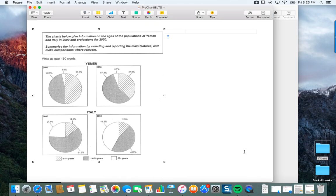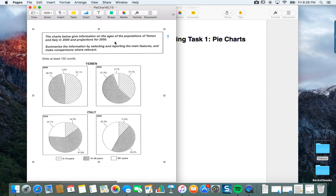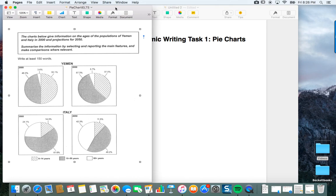If you take a look here, you've got a pretty standard set of IELTS pie charts. You can see that we've got charts giving information about ages of the population for Italy and Yemen for 2000, and projections for 2050. The task asks you to summarize the information, select and report main features, and make comparisons where relevant.